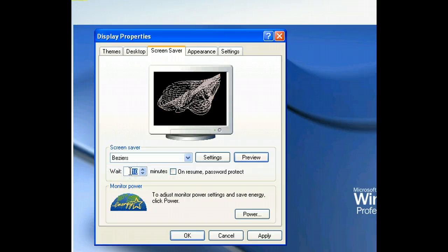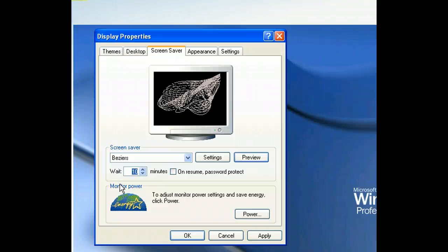Since the Wait text box is still selected, let's go ahead and enter the number of minutes we think the computer should wait before running the screensaver.